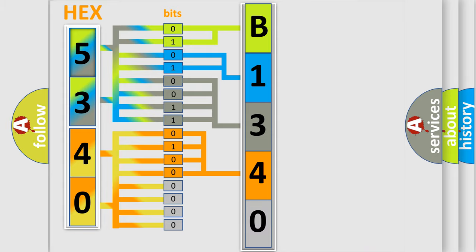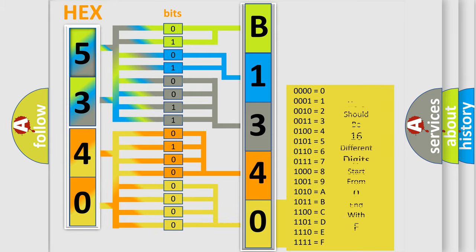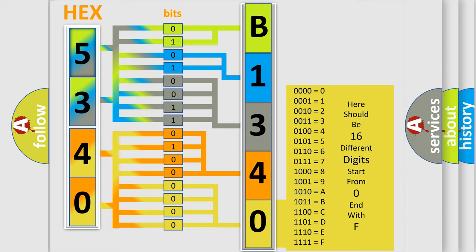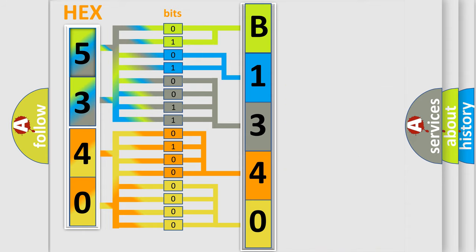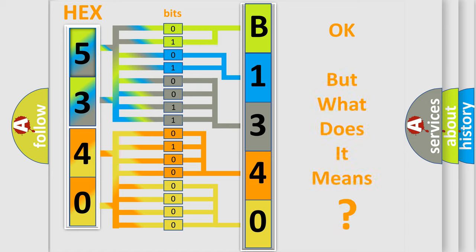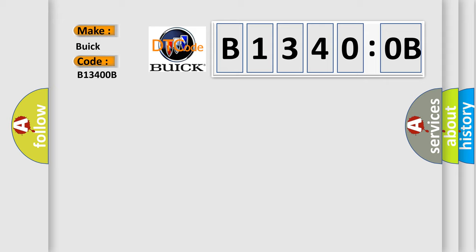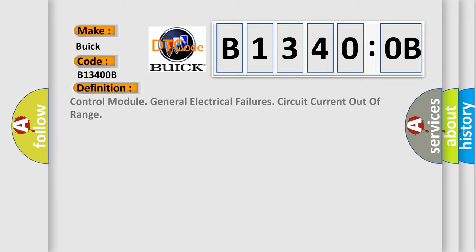A single byte conceals 256 possible combinations. We now know in what way the diagnostic tool translates the received information into a more comprehensible format. The number itself does not make sense to us if we cannot assign information about what it actually expresses. So, what does the diagnostic trouble code B13400B interpret specifically for Buick car manufacturers?